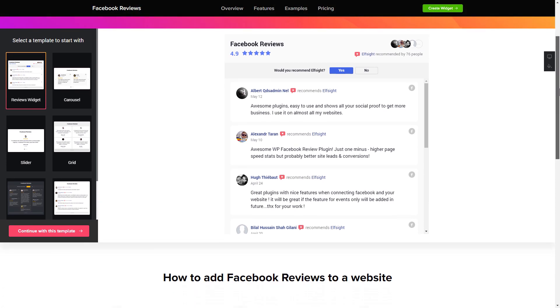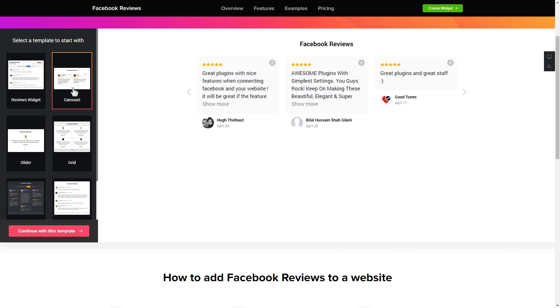So, let's create your widget. Begin by choosing a template that suits your case best. Click Continue with this template.